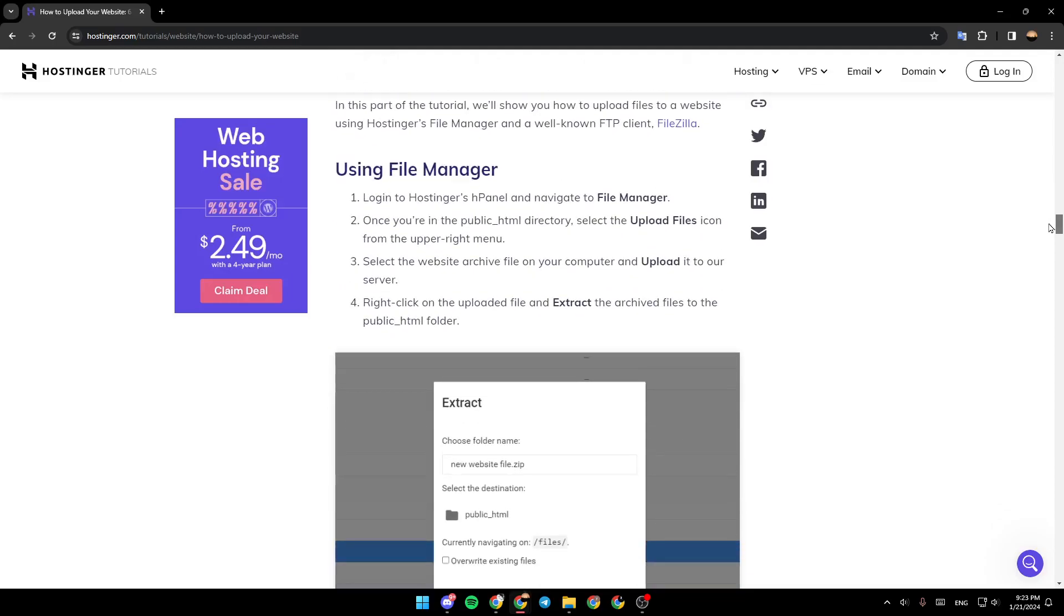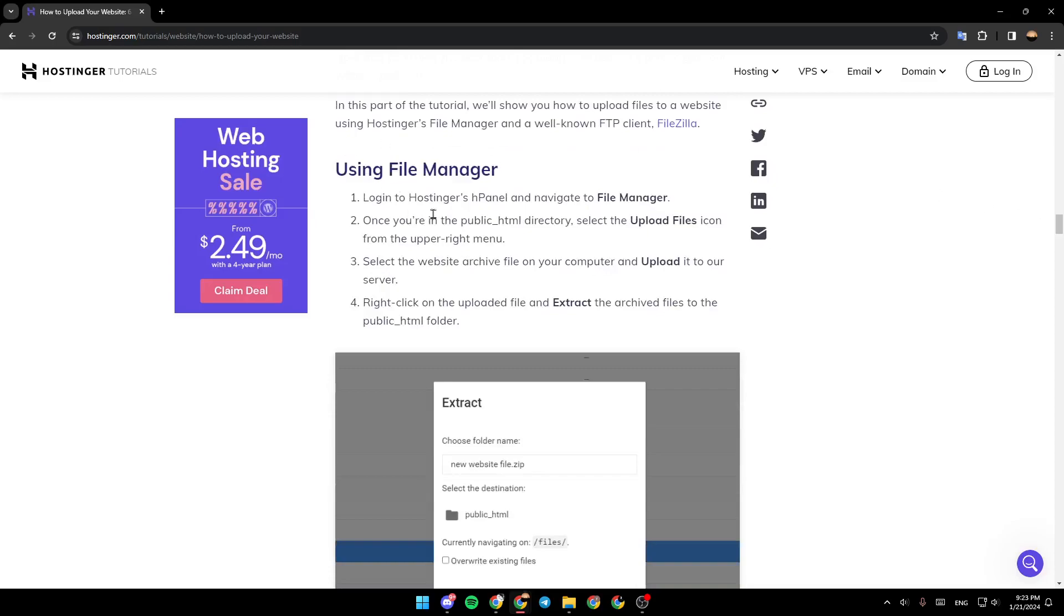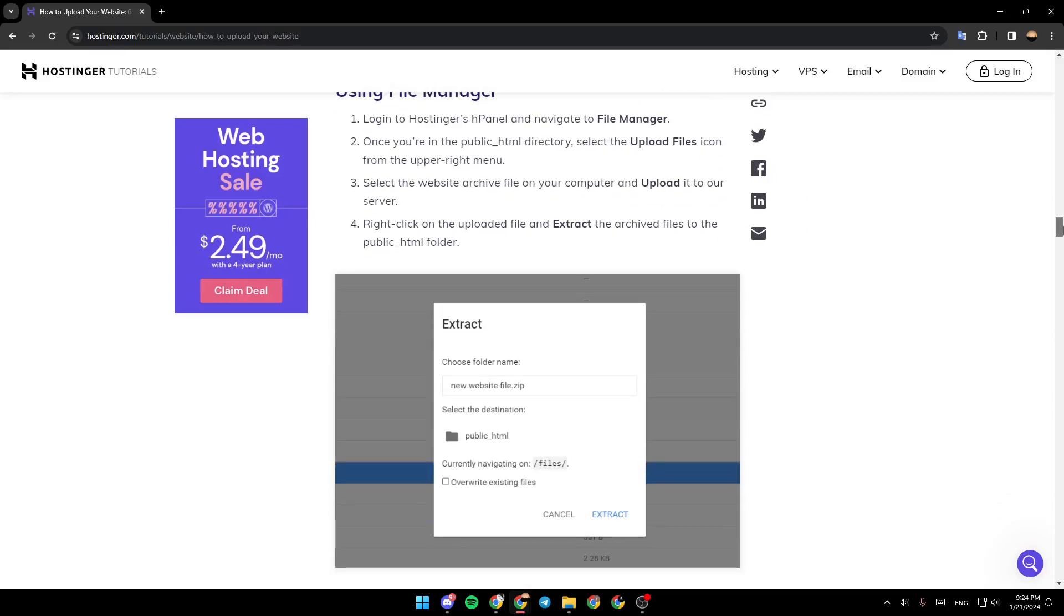Using the file manager, you can log in to Hostinger's H-panel and navigate to file manager. Once you're in the public_html directory, select the upload files icon from the upper right menu. Select the website's archive file on your computer and upload it to the server. Right-click on the uploaded file and extract the archive files to the public_html folder.